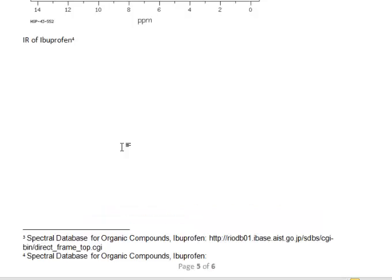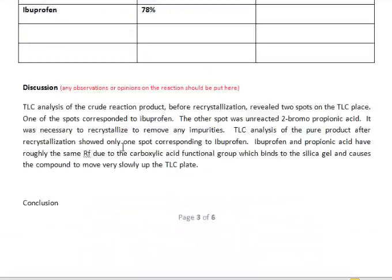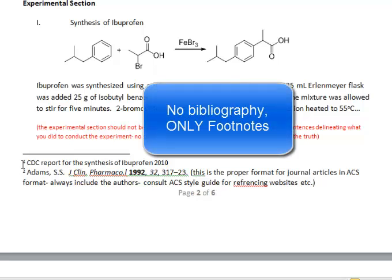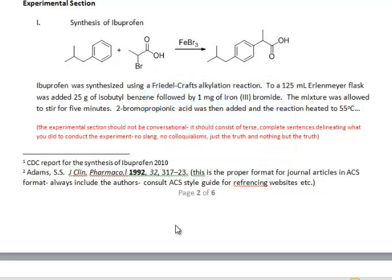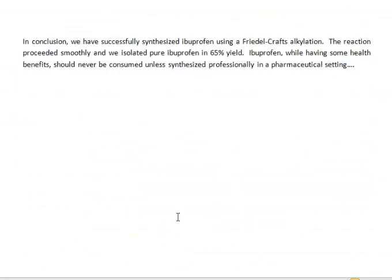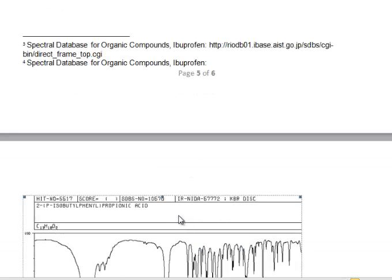One last thing: do not use a bibliography. Use footnotes only, with references in ACS format. If you have any questions, shoot me an email and we can go from there. Thanks.